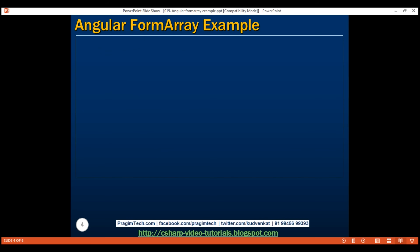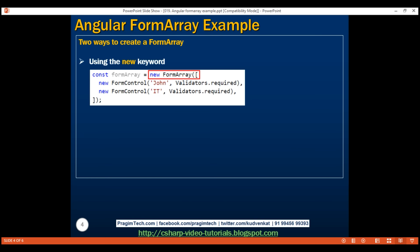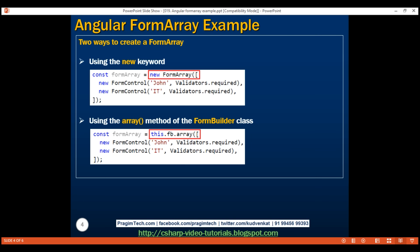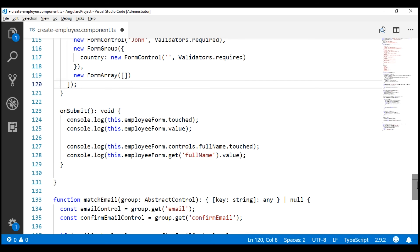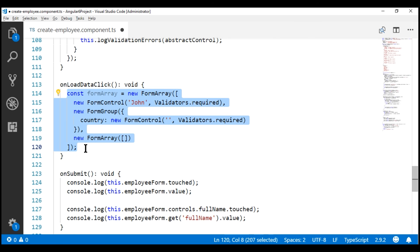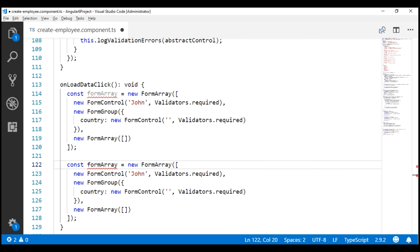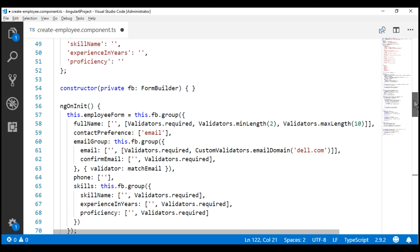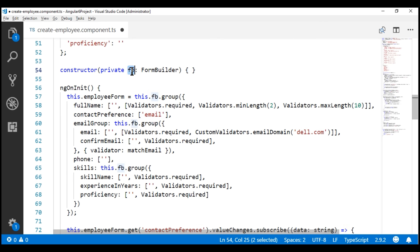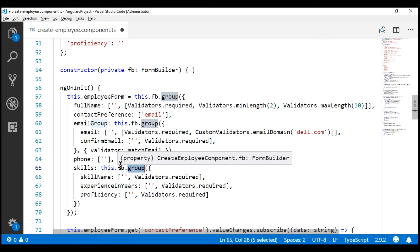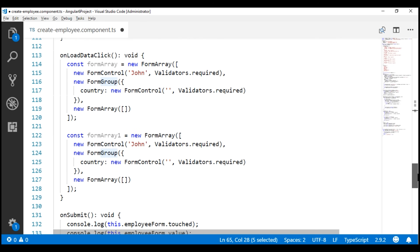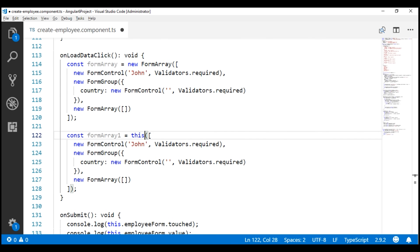There are two ways to create a formArray. One way is by using the new keyword and the formArray class constructor — we've seen this approach in action. Another approach is by using the array method of the formBuilder class. Looking at the class constructor, we are already injecting an instance of the formBuilder class and using it to create a nested formGroup using the group method. Similarly, to create a formArray, we use the array method of the formBuilder class: this.fb.array().